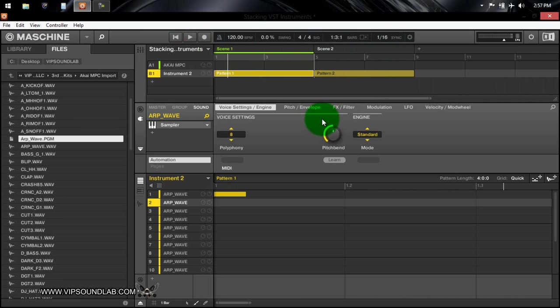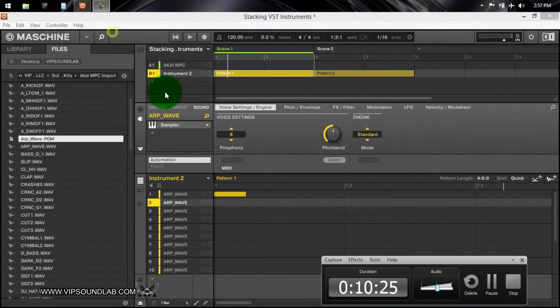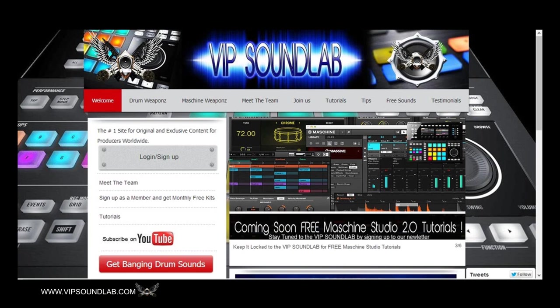Need weapons for your lab? Get industry standard professional drum libraries, free Maschine tutorials, Maschine expansions and more. Keep it locked to www.vipsoundlab.com